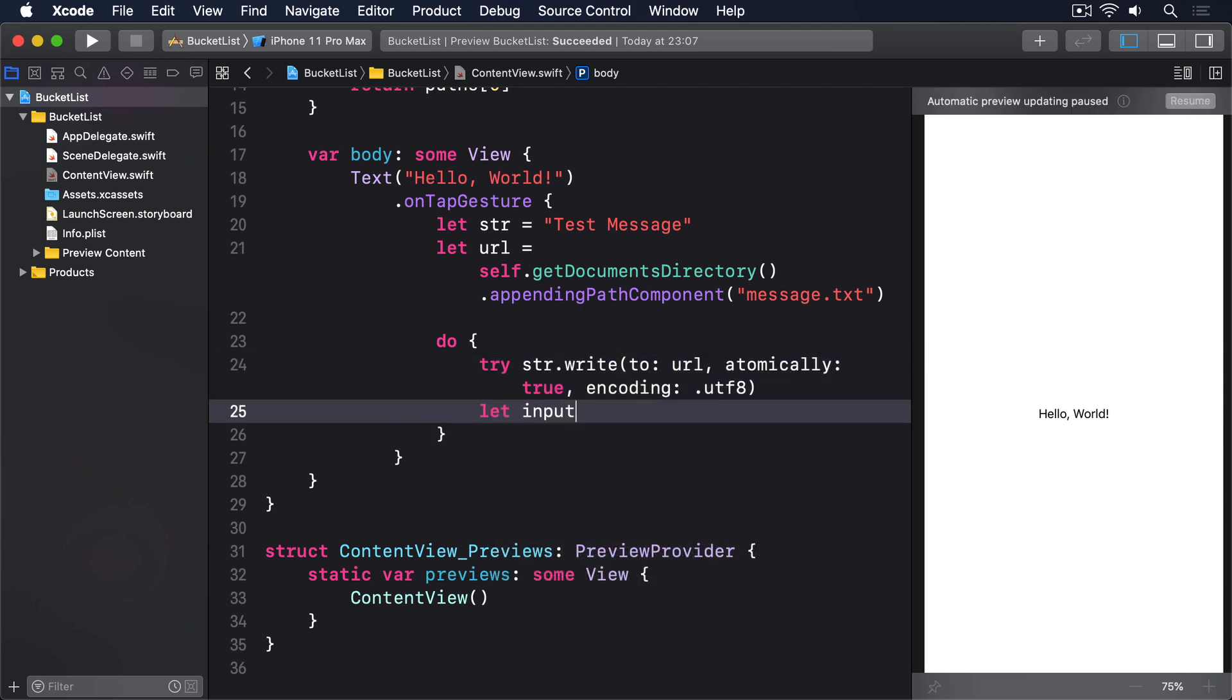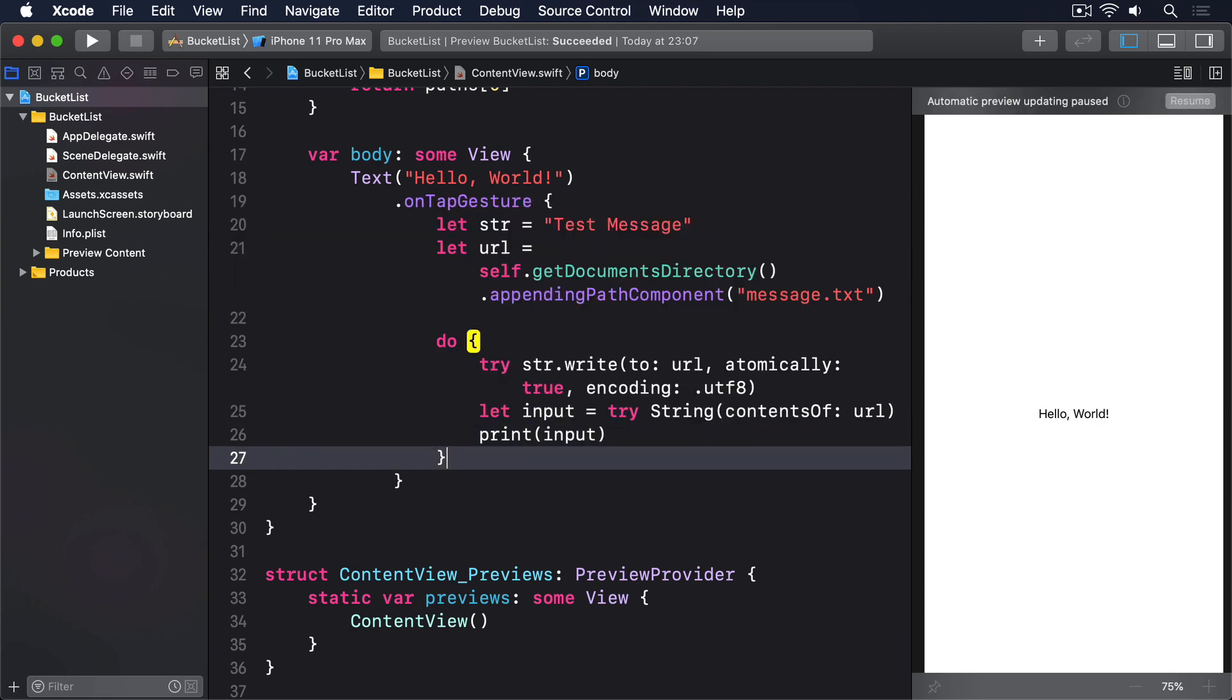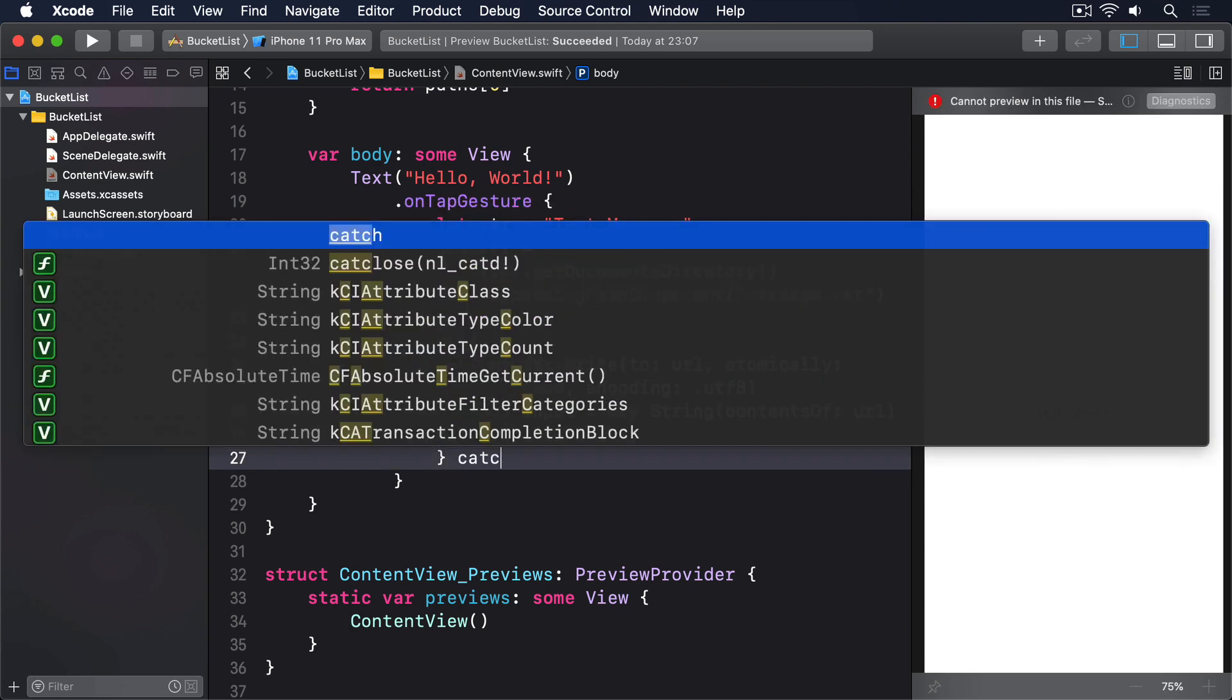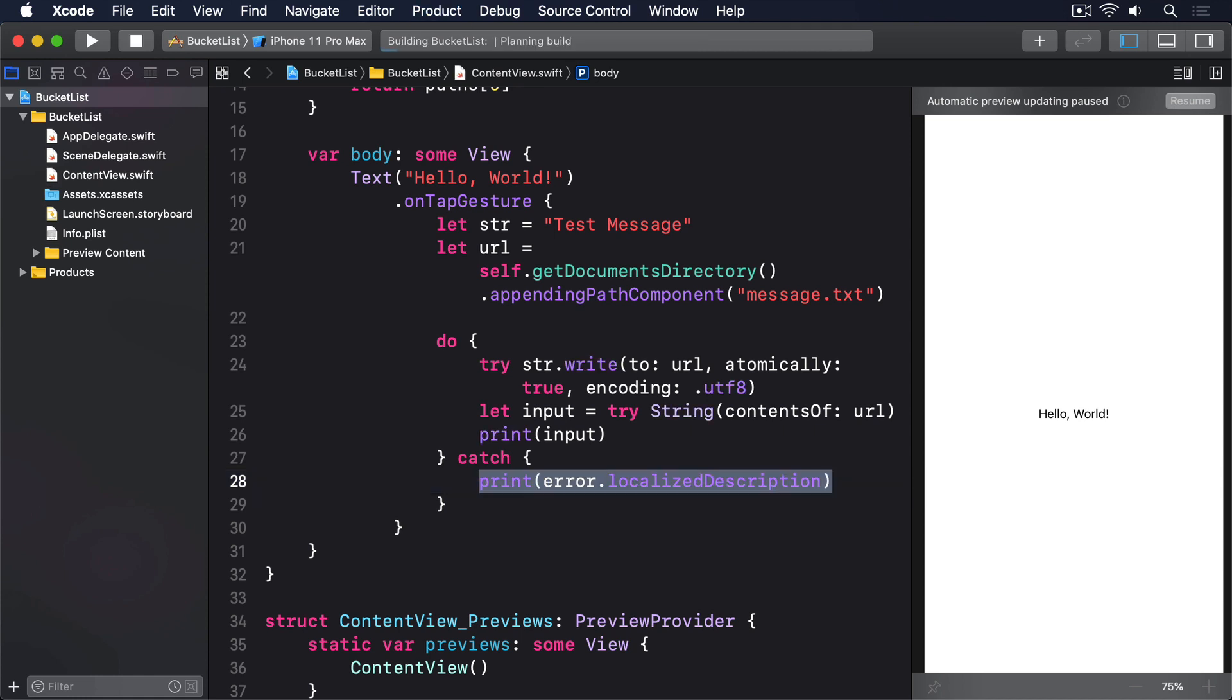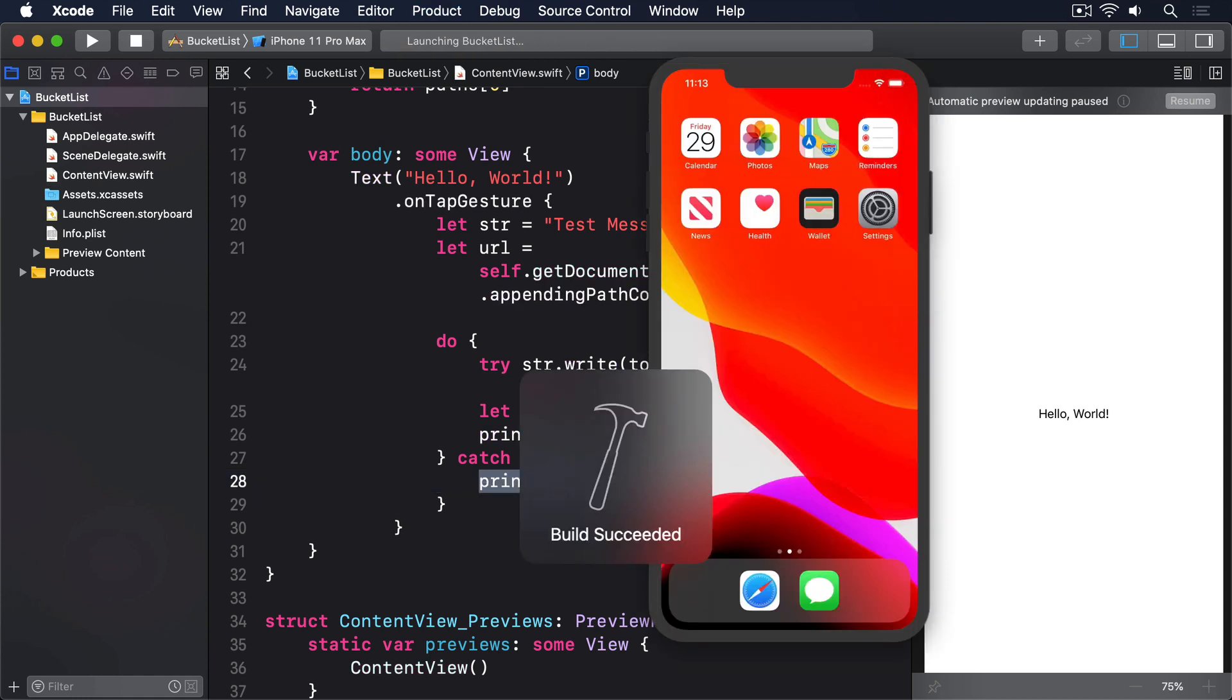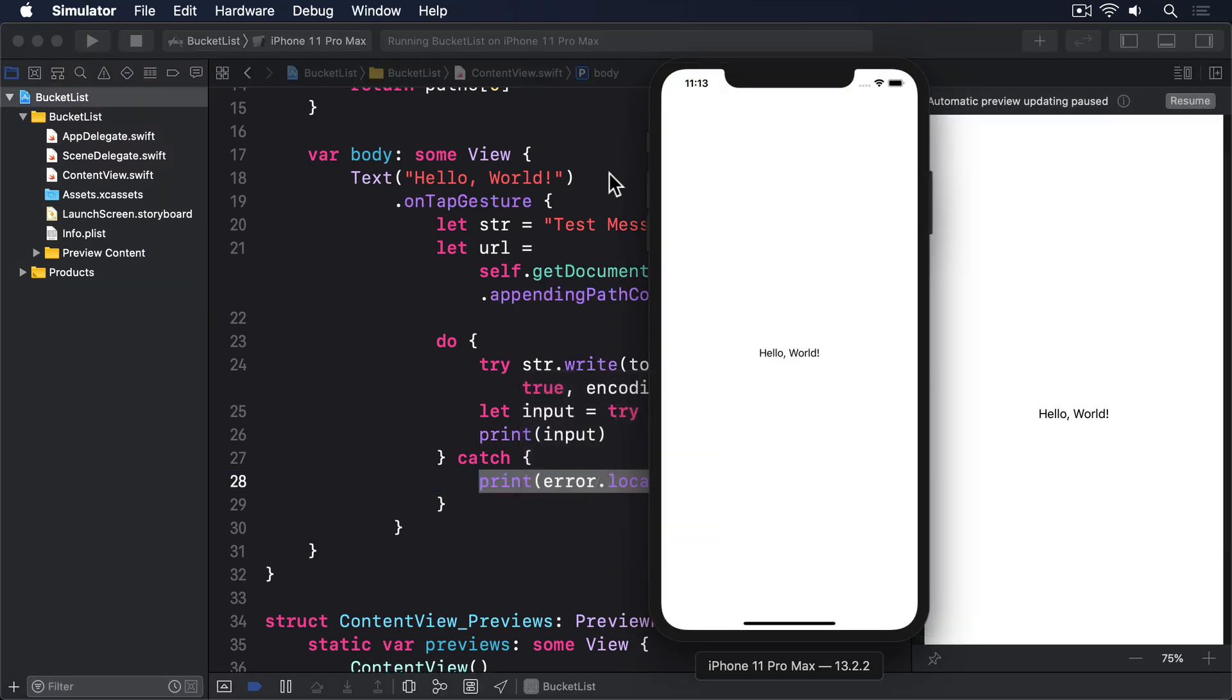Let input equals try string contents of url, and print input. We'll do a catch, just printing out the description of the error. When that runs, you should be able to tap the label to see test message printed to Xcode's debug output area.